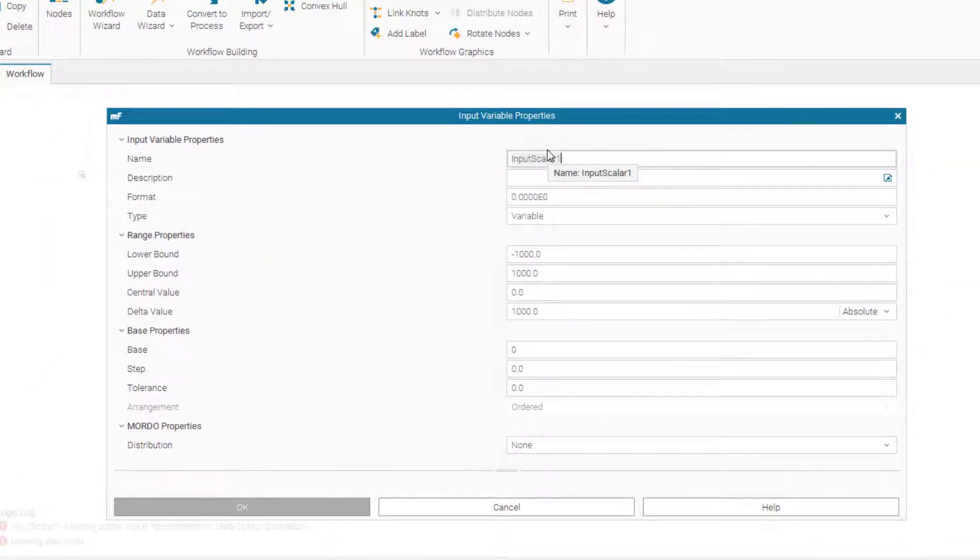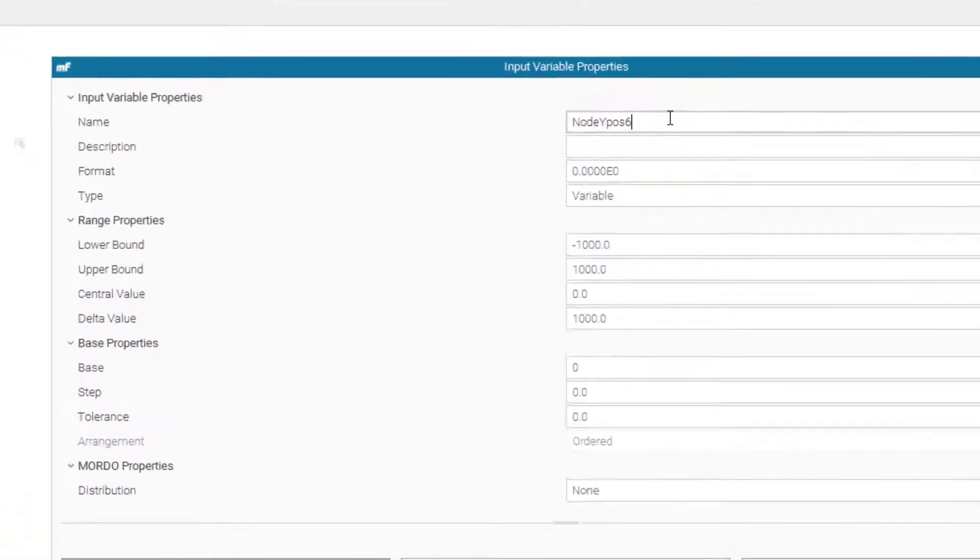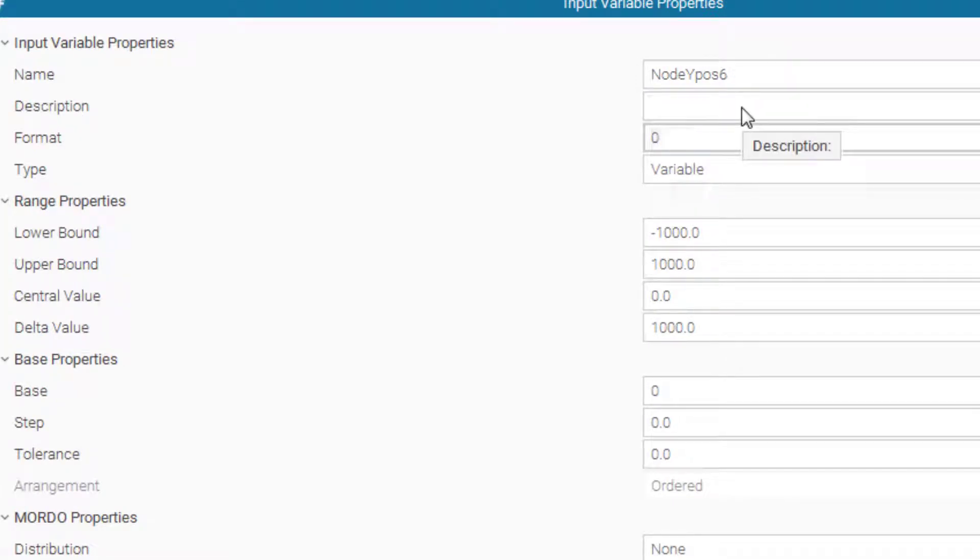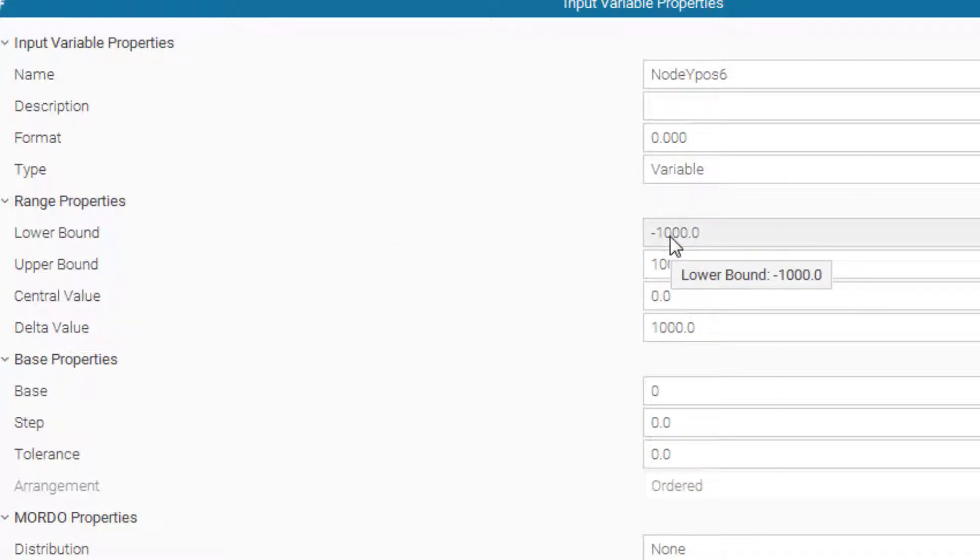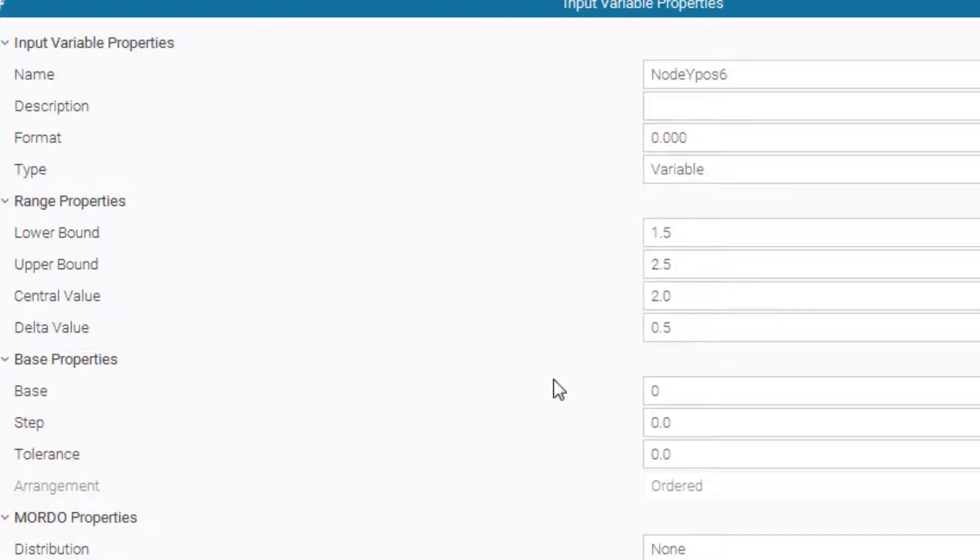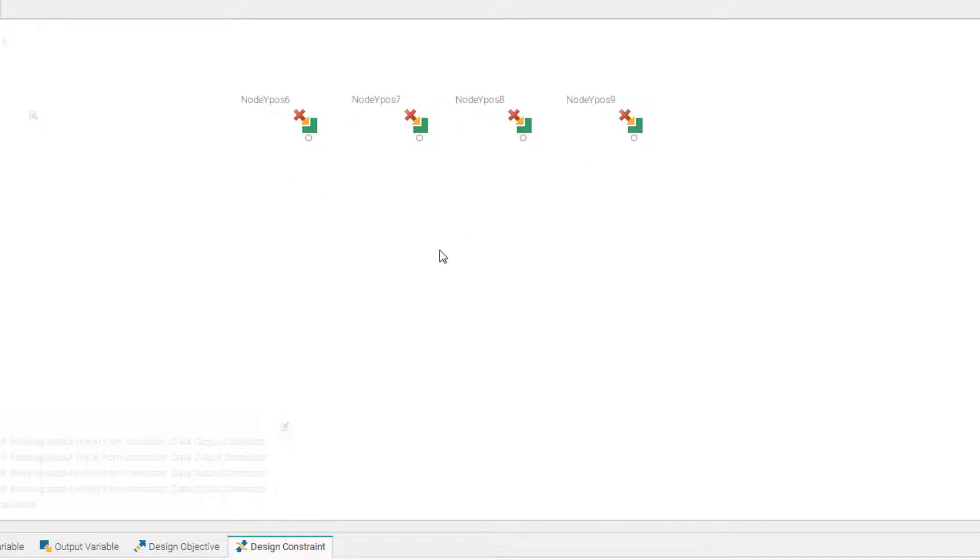So let's name our input nodes as node ypos6, that means the y position of node 6 and the format will be 000. The lower value 1.5 and an upper bound of the problem for this variable is 2.5. We create the other three variables by just simply copy and pasting this first variable. We created the four variables node y position 6, 7, 8 and 9.